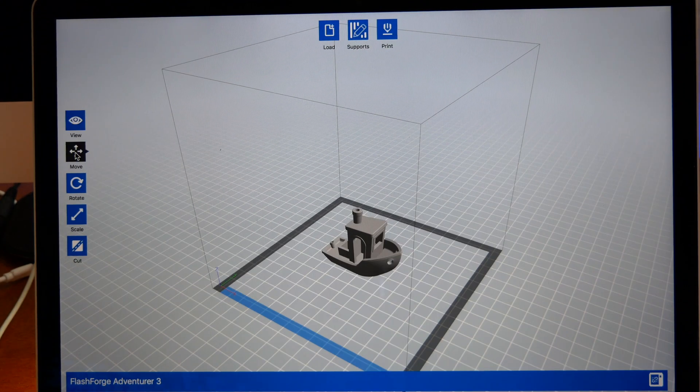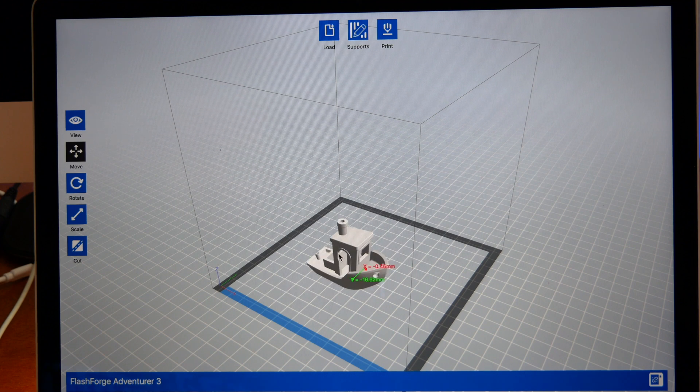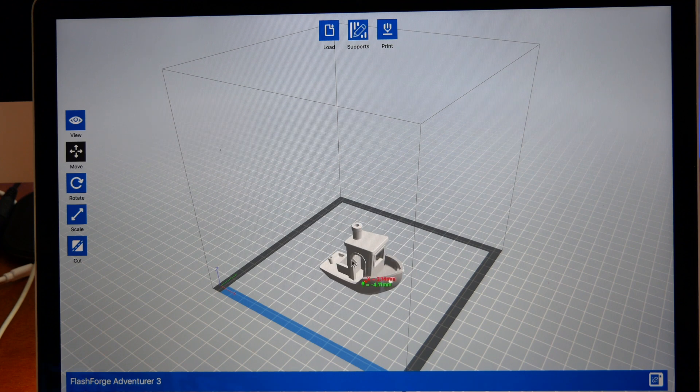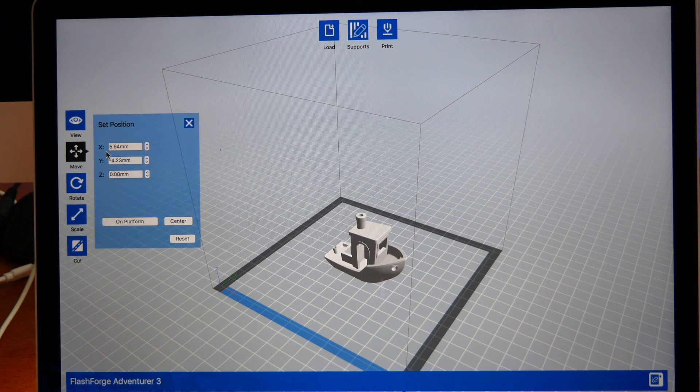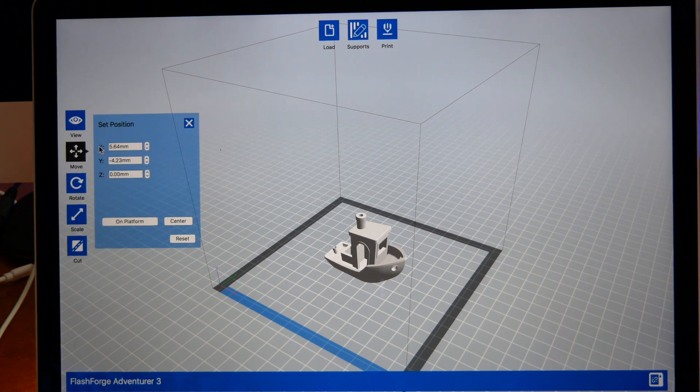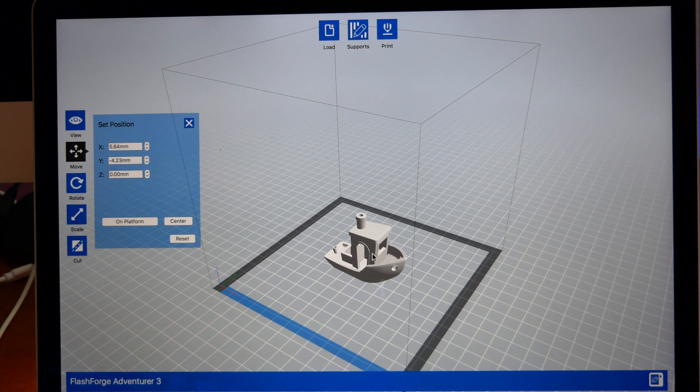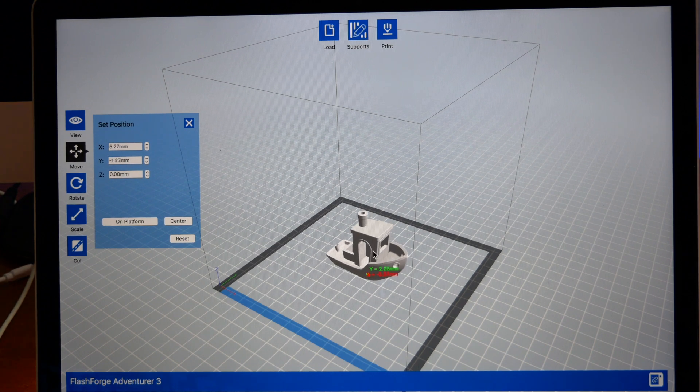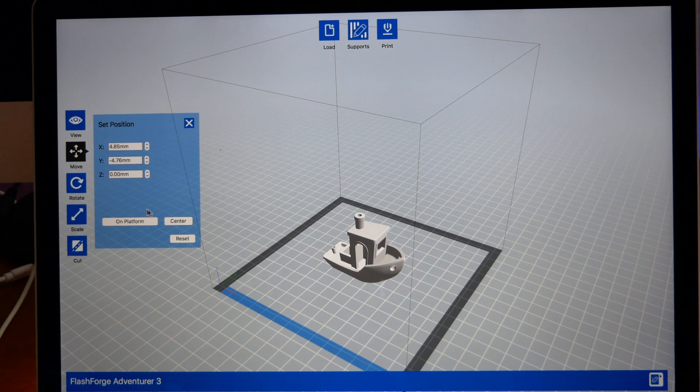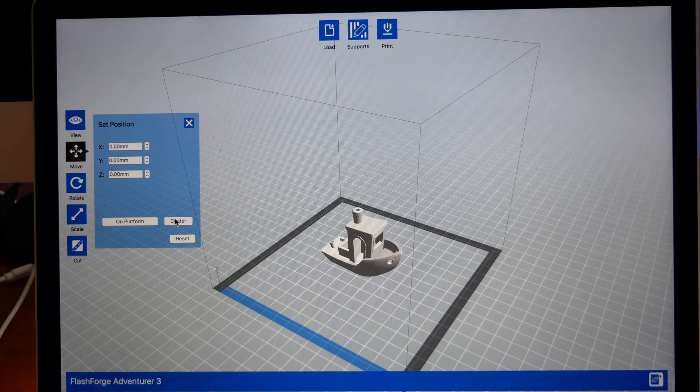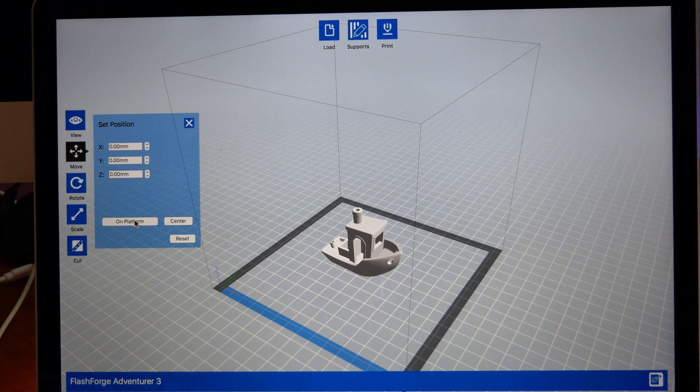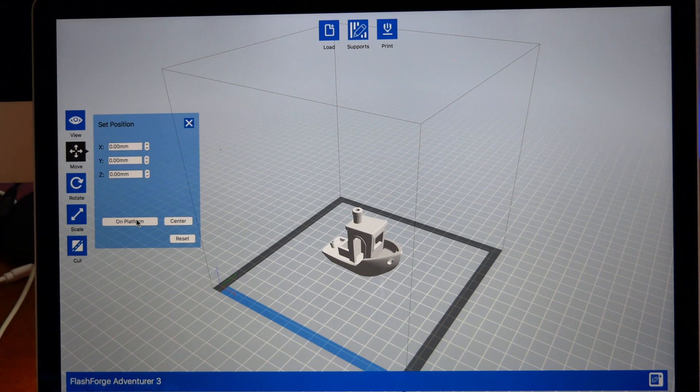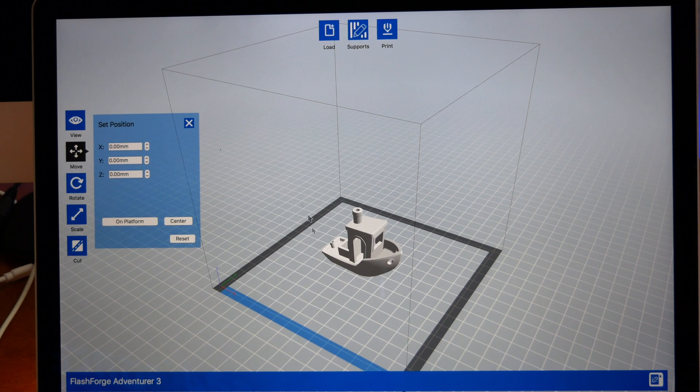The next one we have here is Move, and this just moves the model where you want it. You can precisely move it on the build plate to exactly where you want, or you can just click Center and it'll center it. If it's for some reason up in the air, you can click on Platform and it'll bring it down.